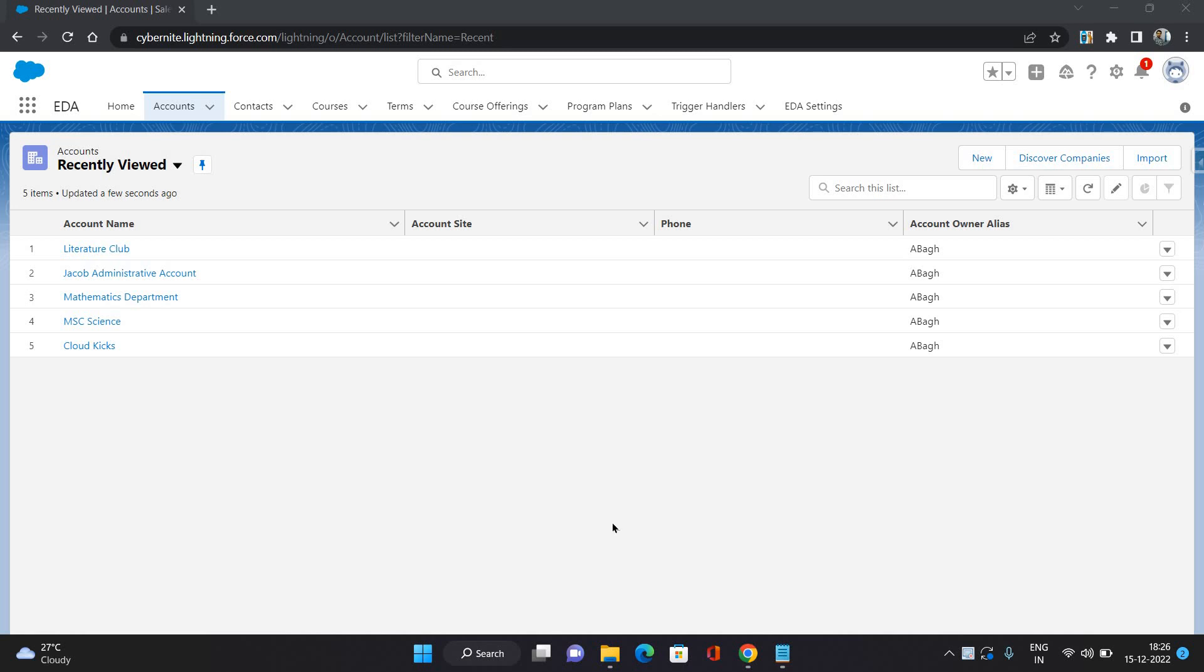Hello everyone, this is Abhishek Bahirwa. Welcome to Salesforce Education Cloud series. In this video, I'm going to talk about the account types available in Education Cloud.